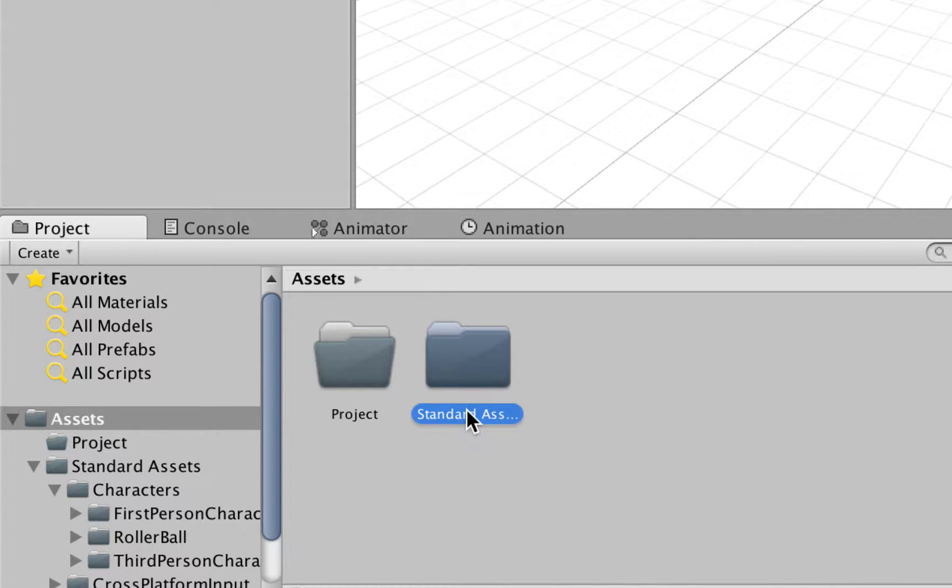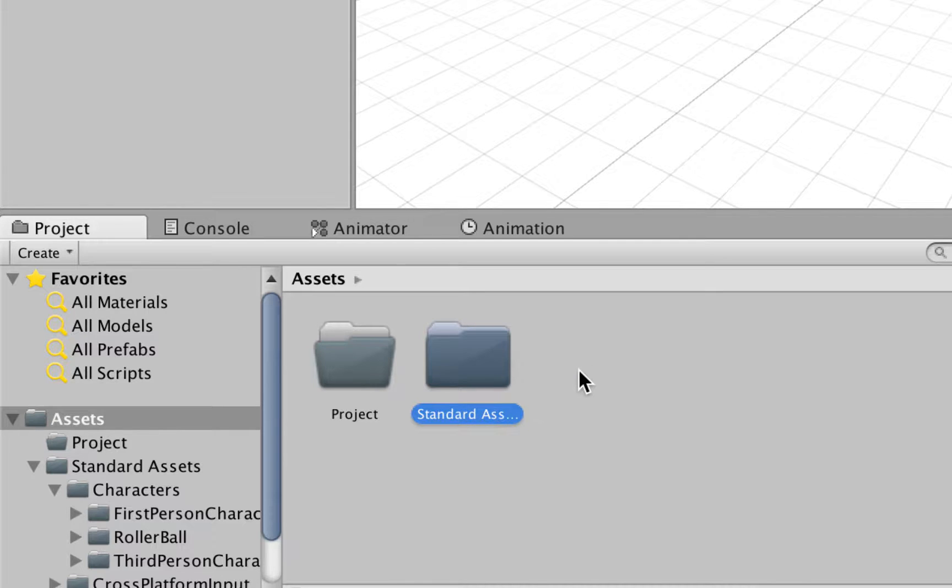So there should be several different folders for every different asset that you make. So a good idea is to make a project folder because we're going to ensure that everything in this folder is created by us.